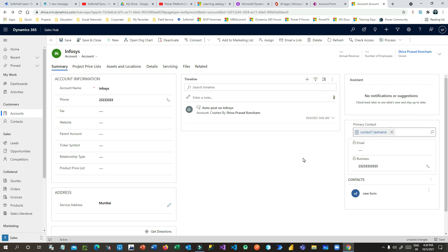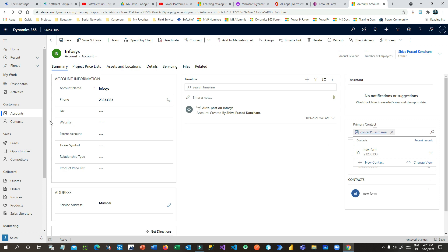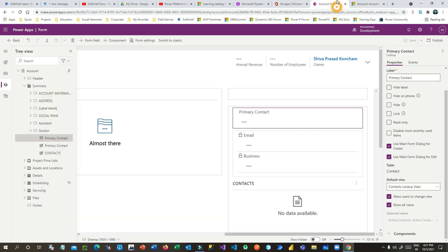The point of this video is to show that we can configure the lookup control's properties so that whenever you create a new record or want to edit a selected record, it will be available as a pop-up dialogue — without navigating to another screen or using quick create forms. I hope you understand how it works. Thank you for your time and see you in the next video.